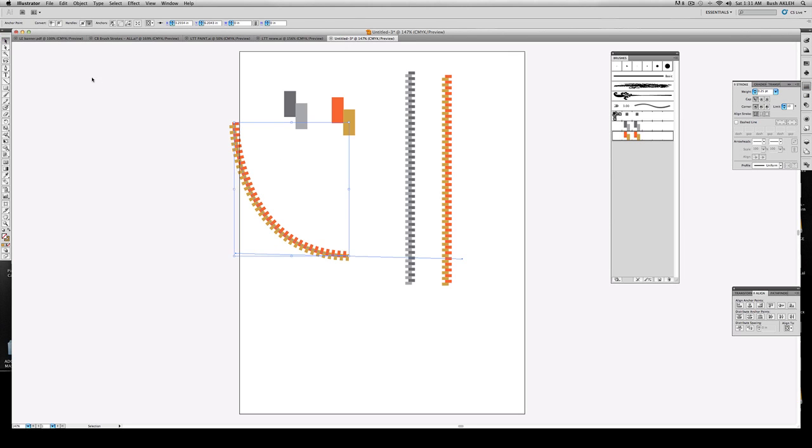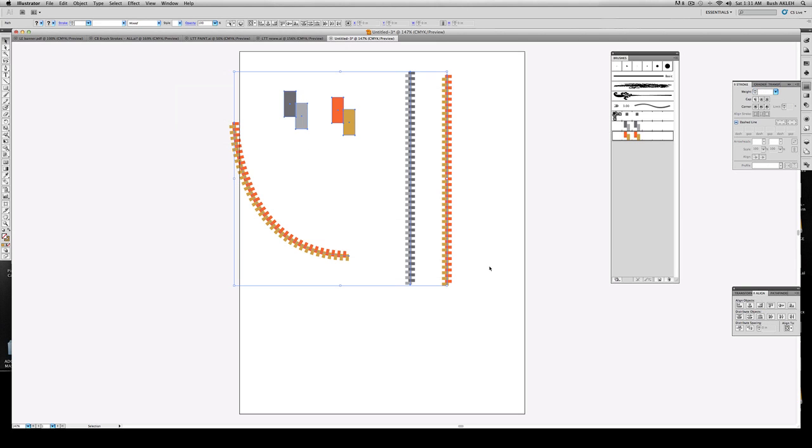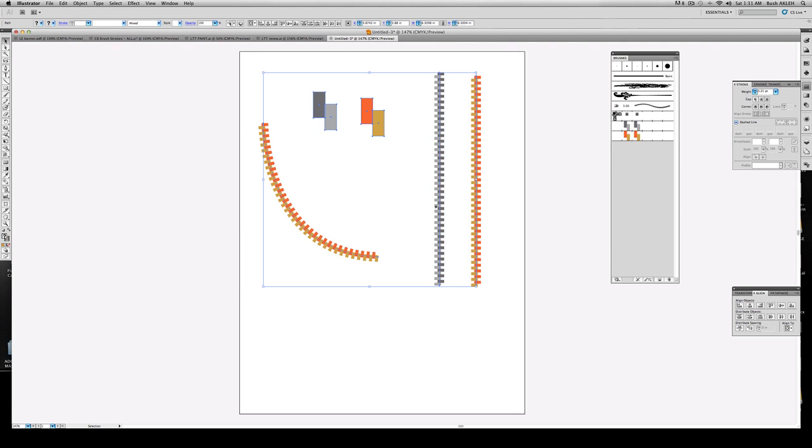Alright guys, hope this helped out. So now we have a video up on how to create zipper teeth. Alrighty. Let's turn this off.